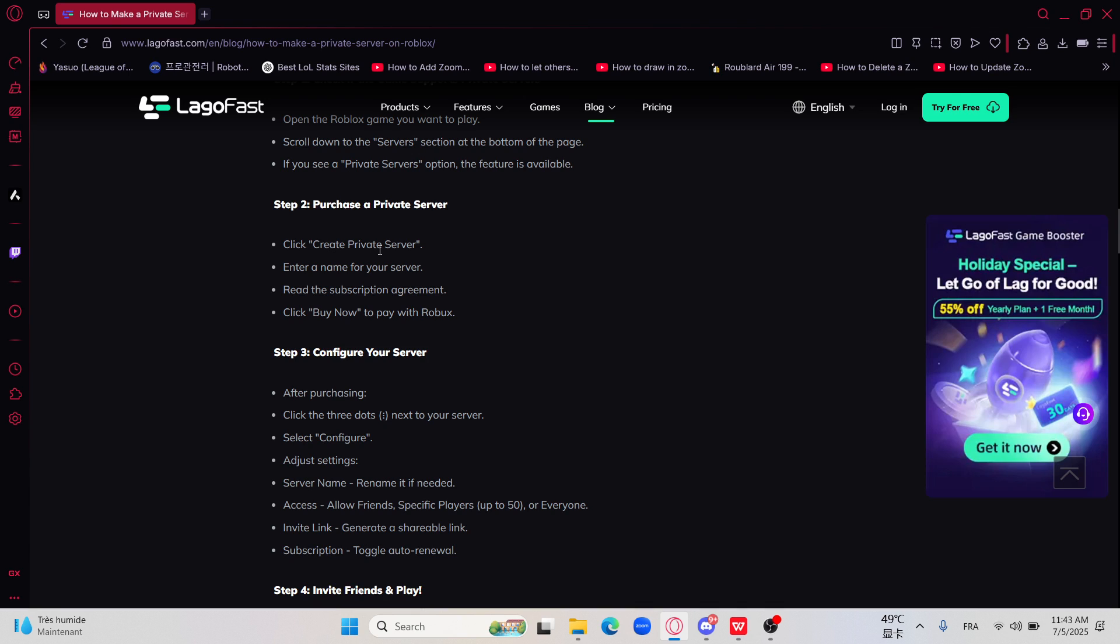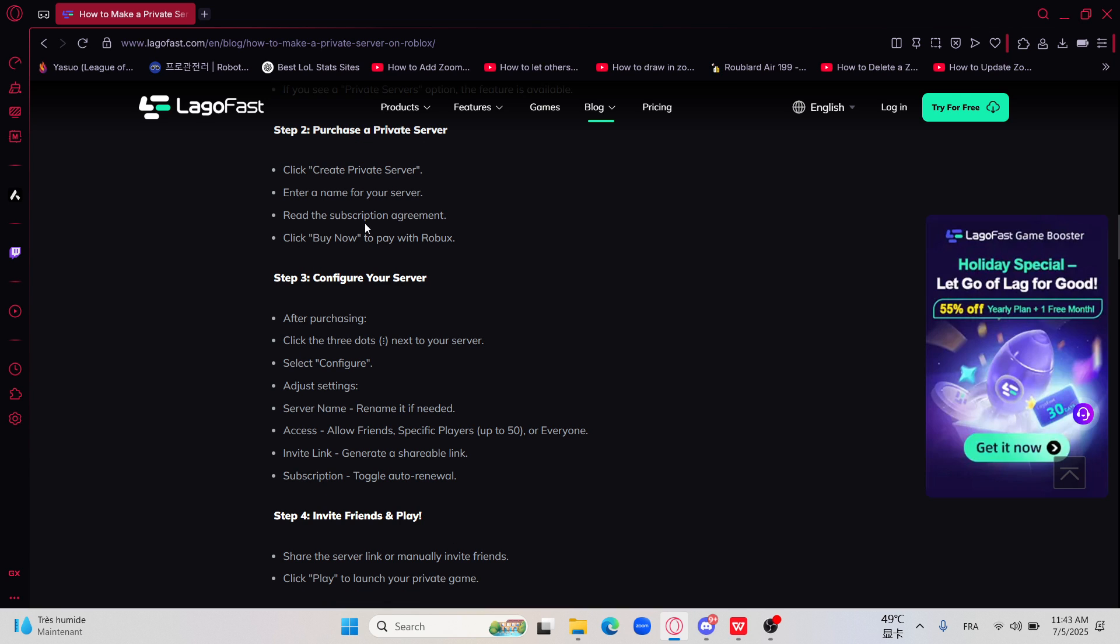Then just click create private server, enter a name for your server, read the subscription agreement, and click buy now to pay with Roblox.